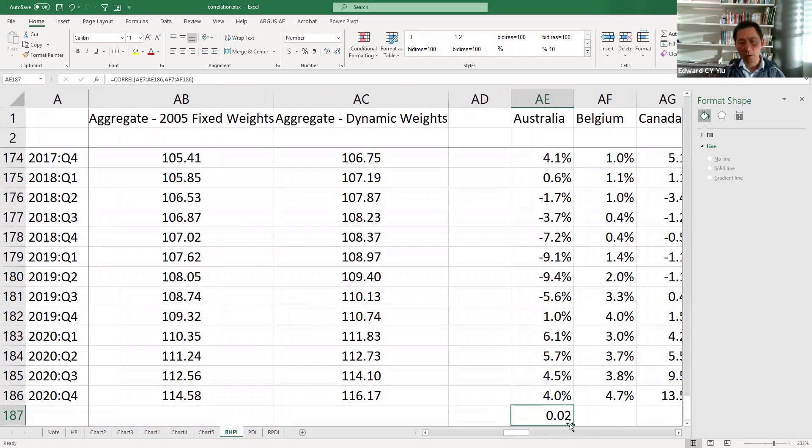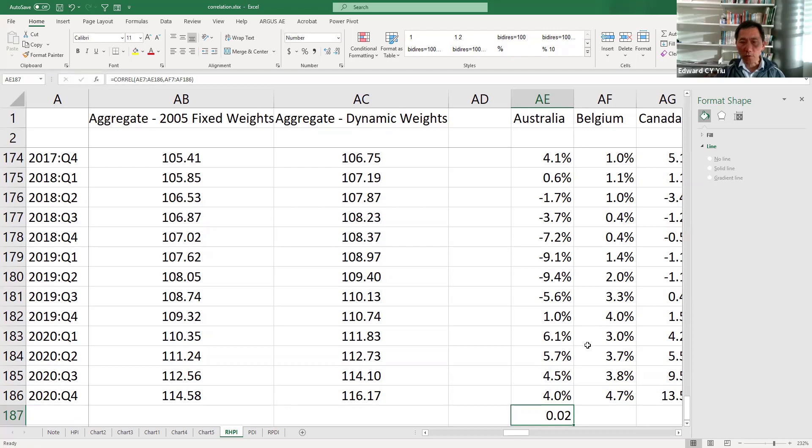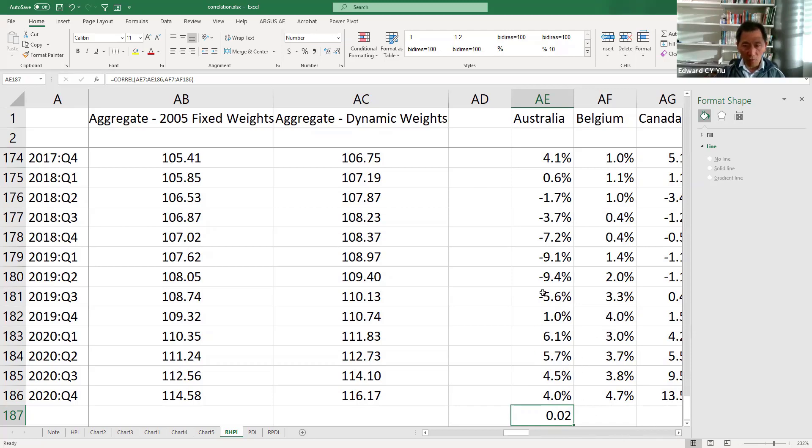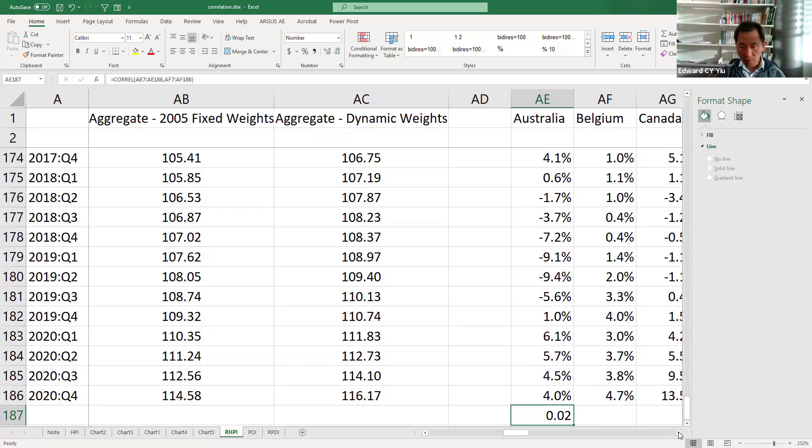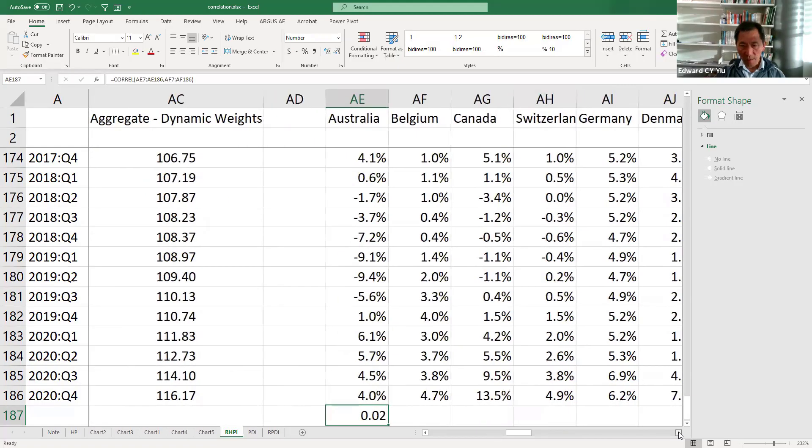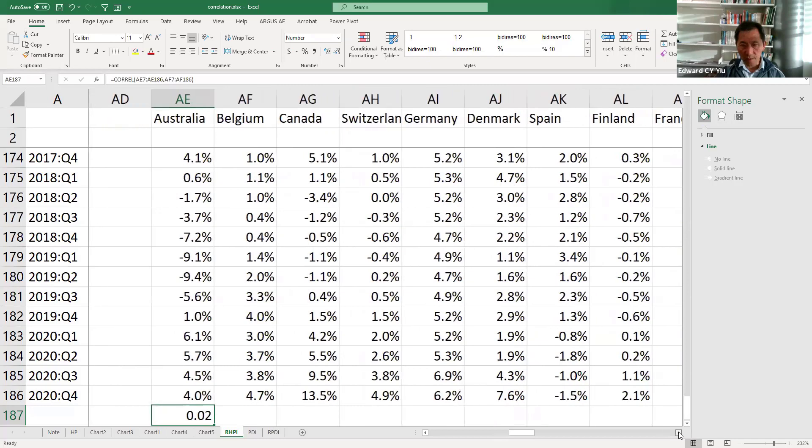the correlation coefficient between these two countries house price index year-on-year change is only 2%. But then it requires you to plot one by one or to estimate one by one.